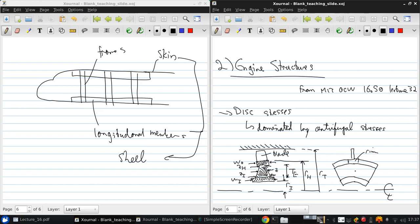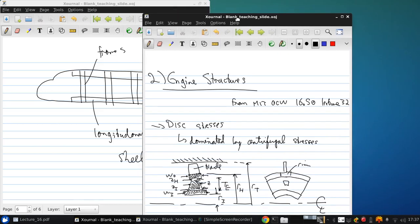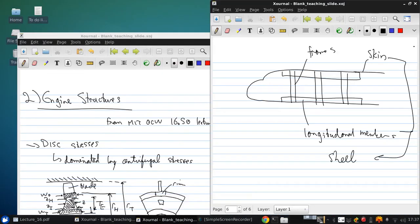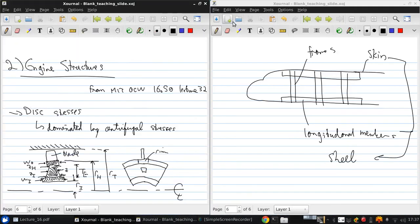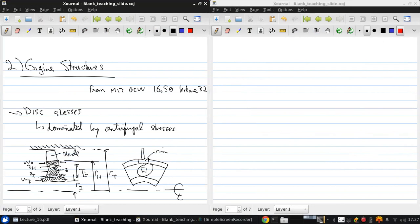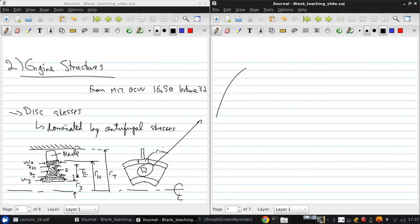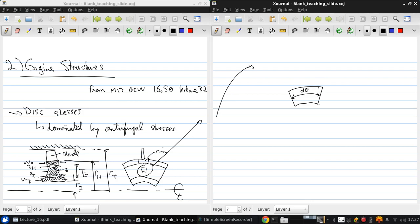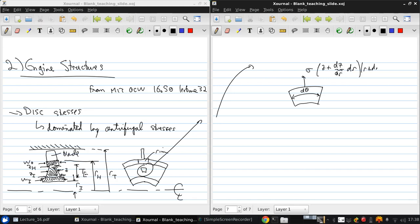And if we consider the stress on a small element in the tapering section of the disk, the main part of the disk... This is developed in detail in the notes. But here, I'll just do it quickly. That plus dZ... Coming out here.